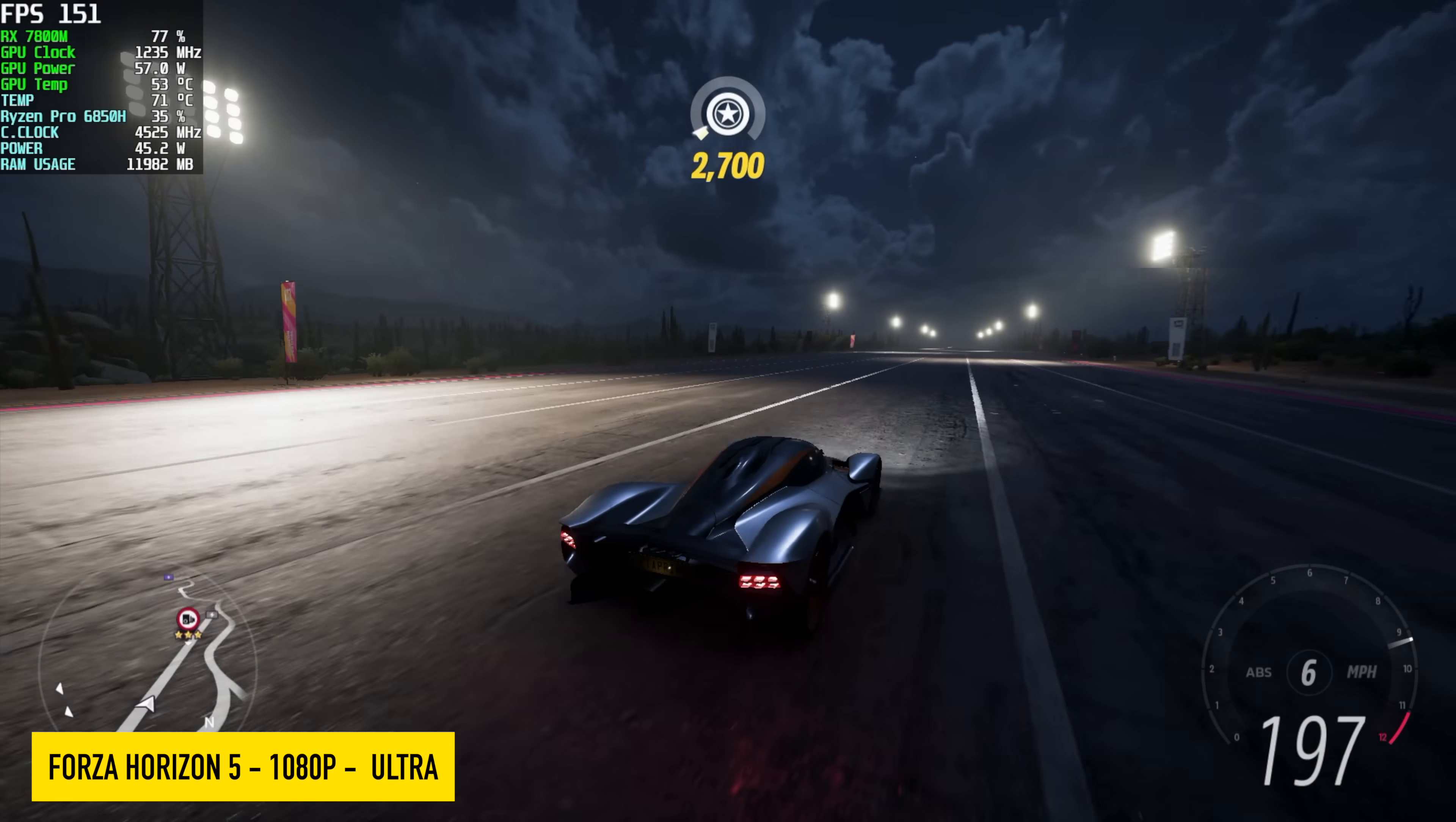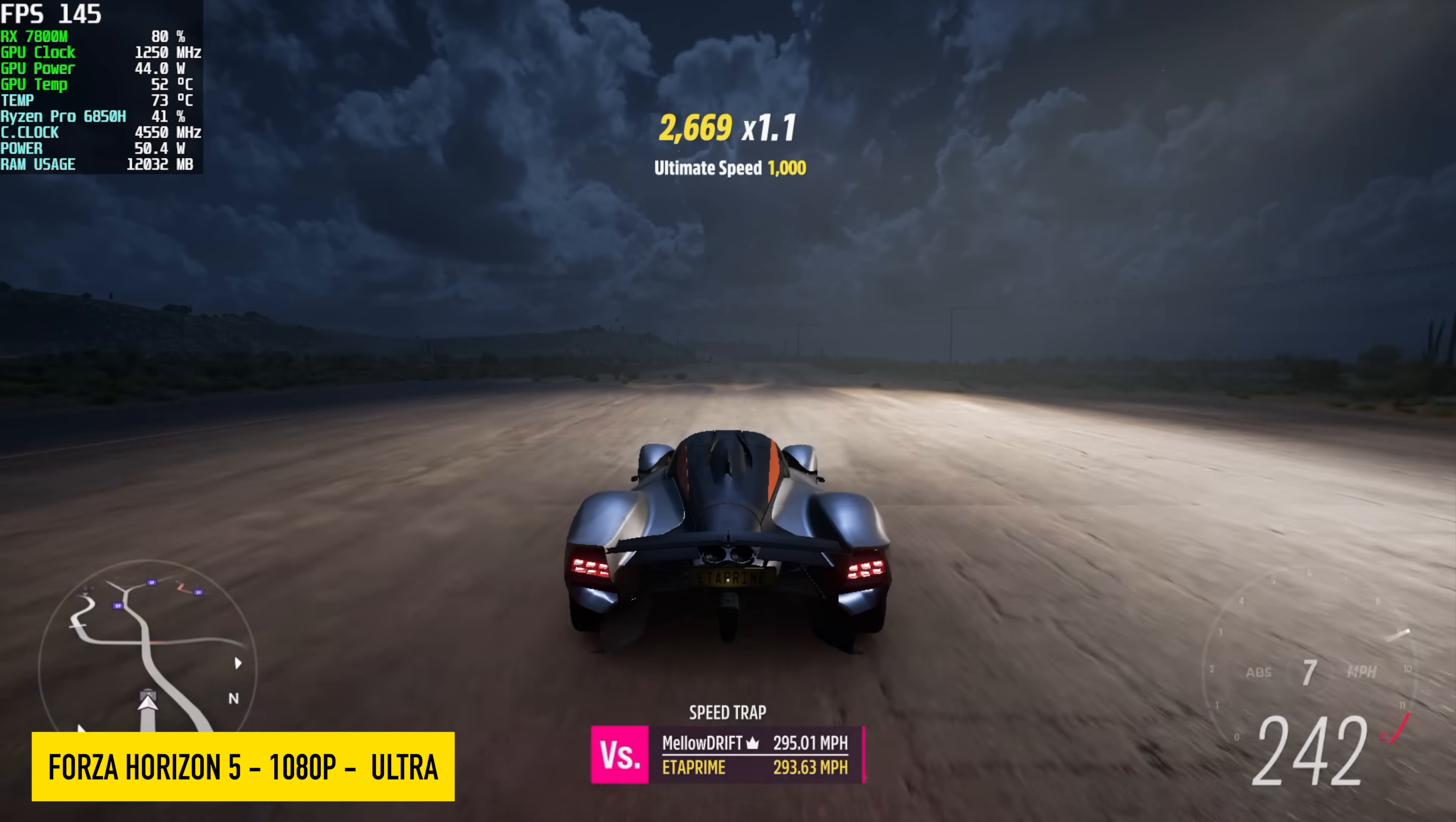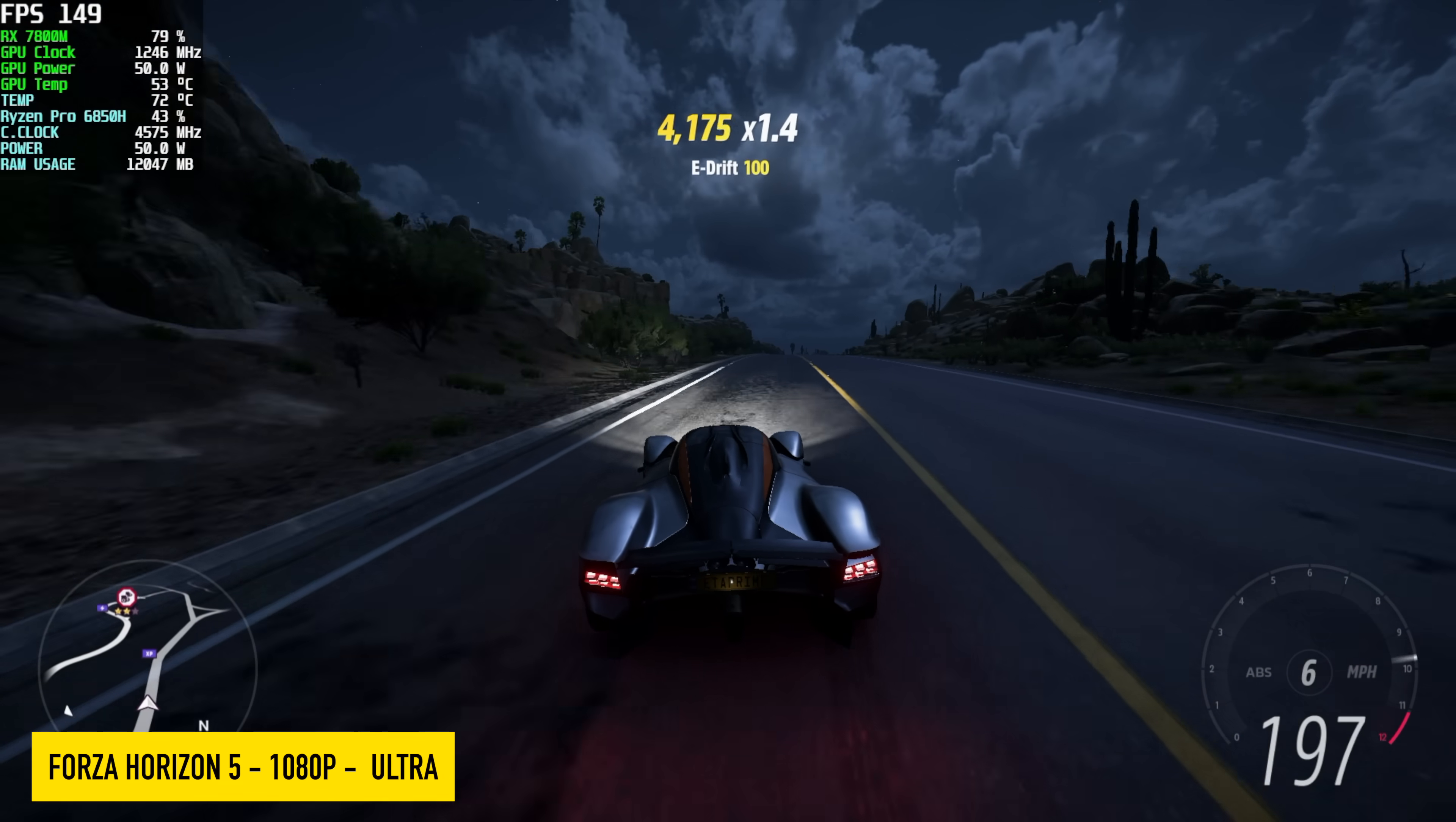Next up, one of my favorite arcade racers, we've got Forza Horizon 5. 1080, ultra settings. Seeing an average of around 140 FPS with this. And at 1440, we can get an average of around 93.